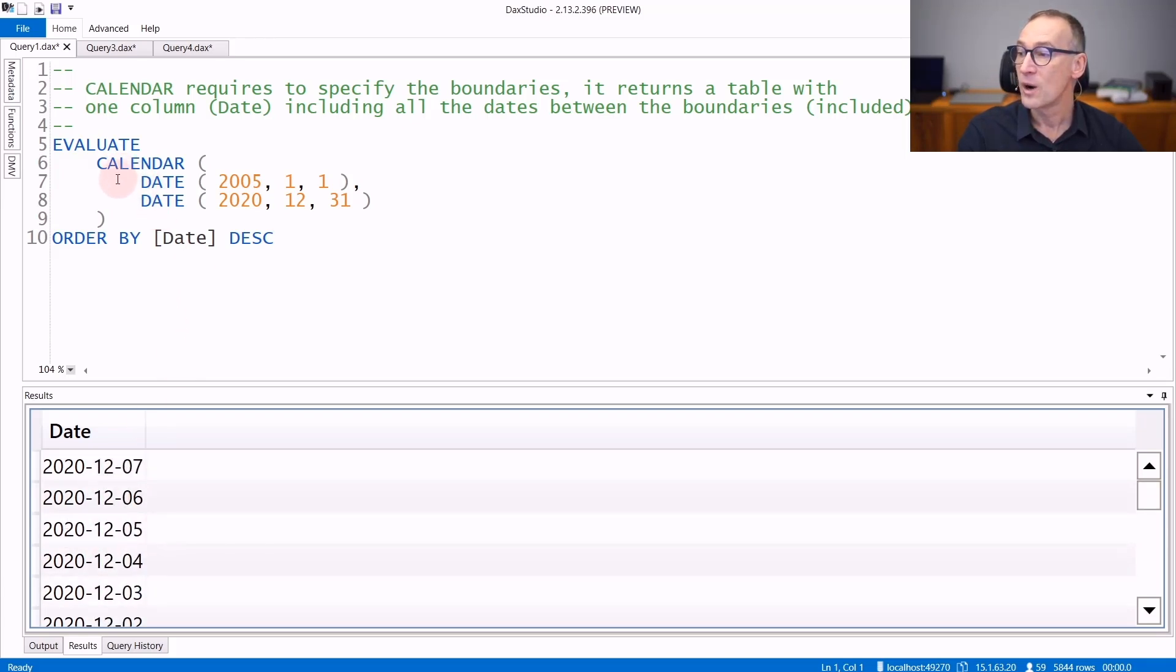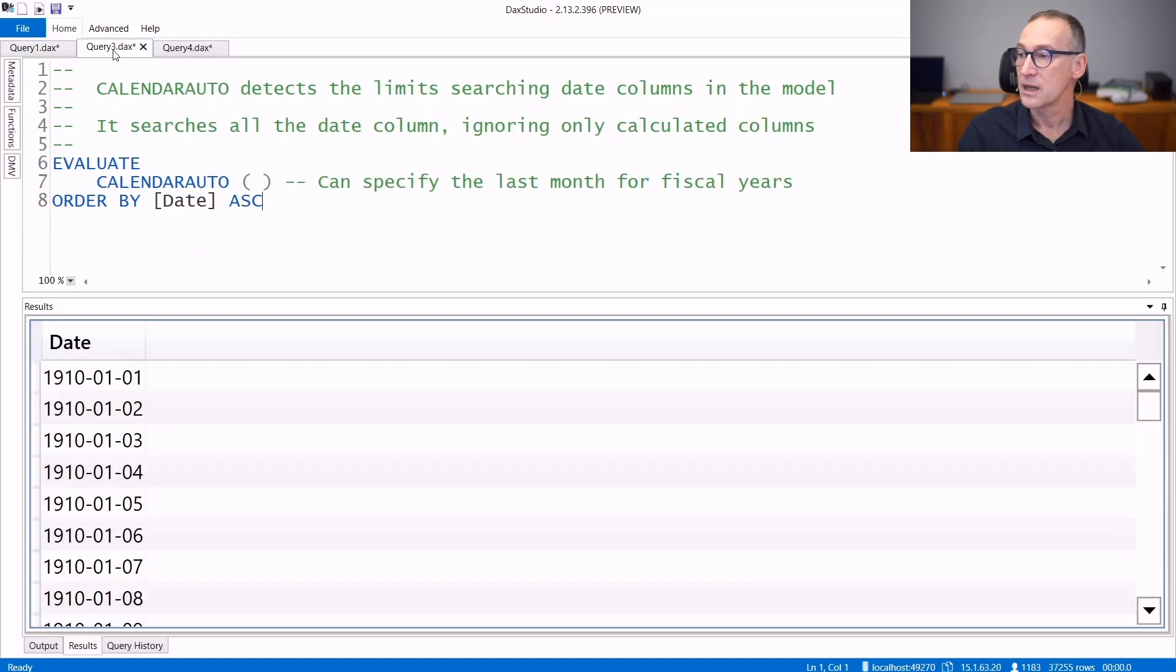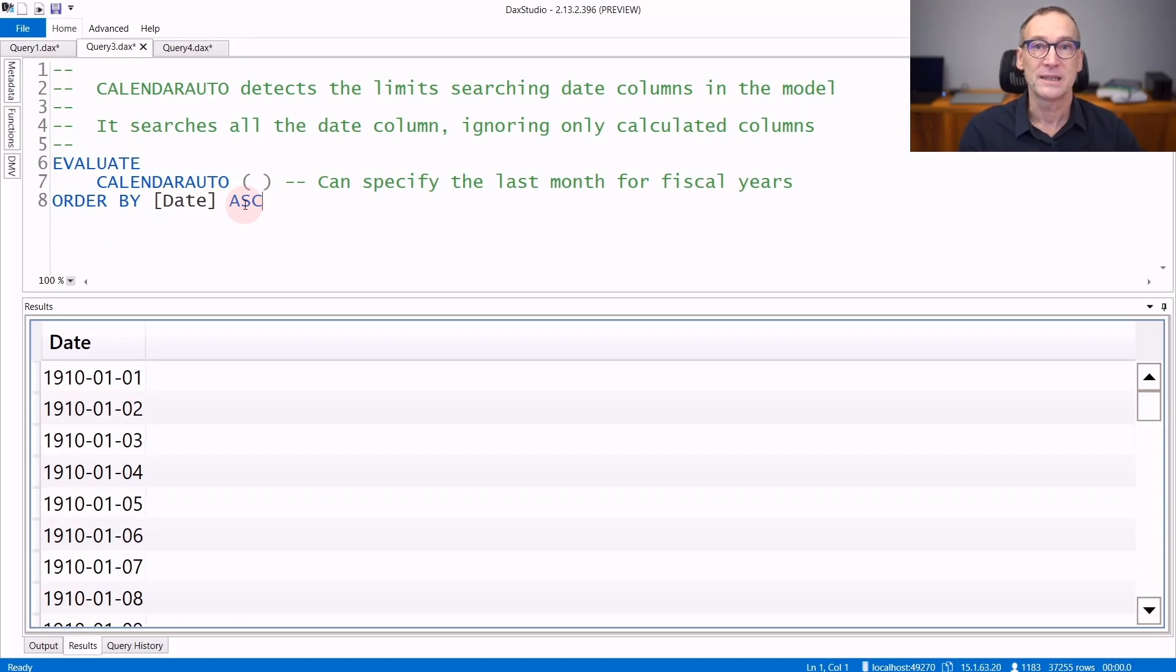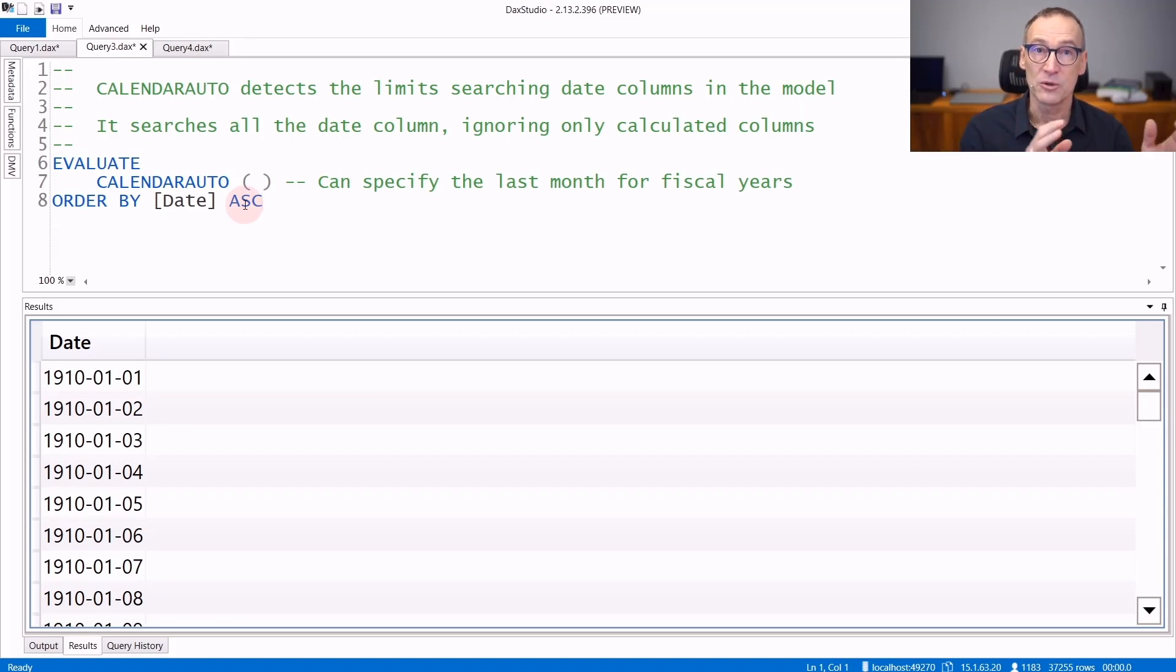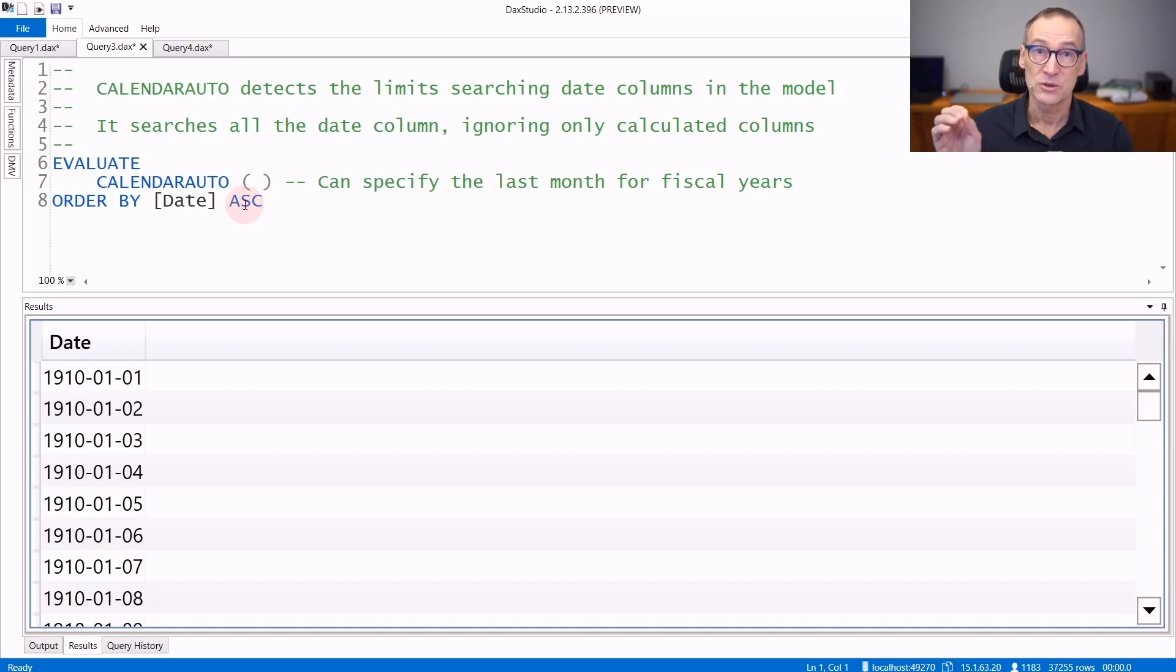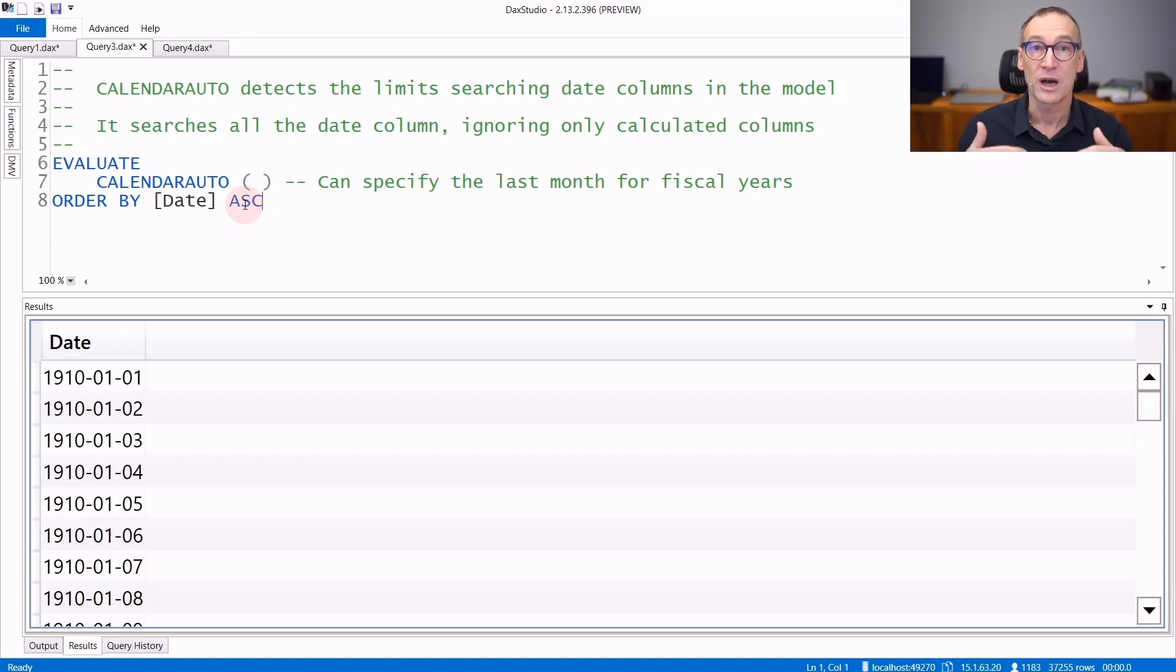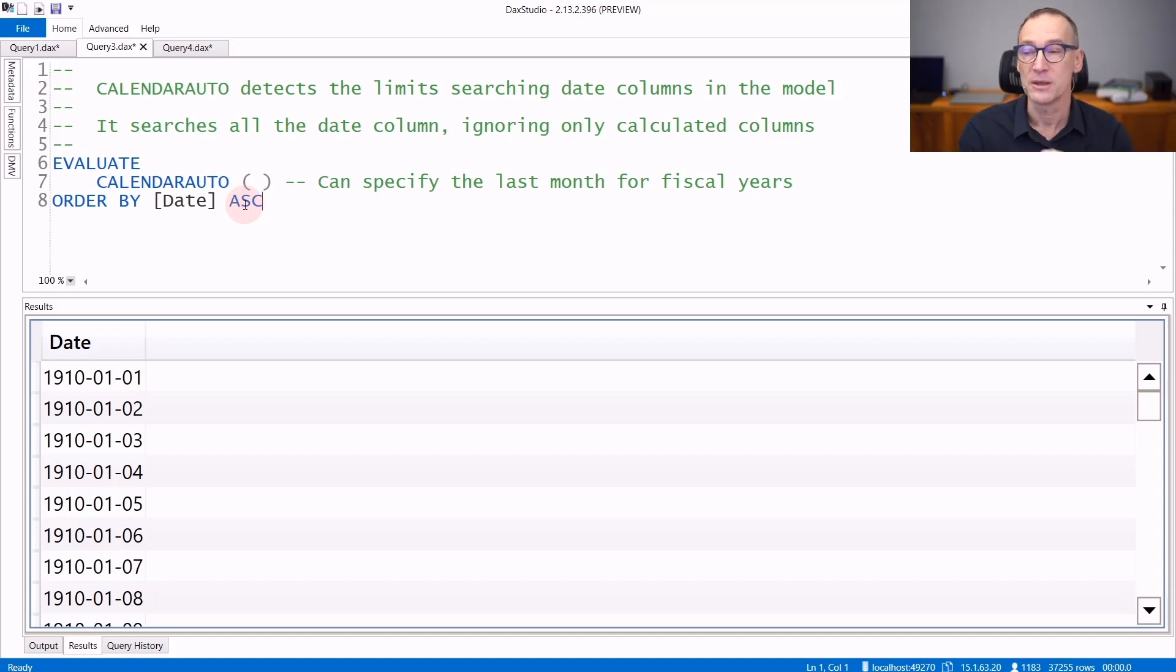CALENDAR requires you to specify the boundaries. There is another function, CALENDARAUTO, that does everything automatically. It scans the entire model looking for date columns in your model and creates a calendar that starts from the 1st of January and goes to the end of December of all the years which are referenced by any date in your model.